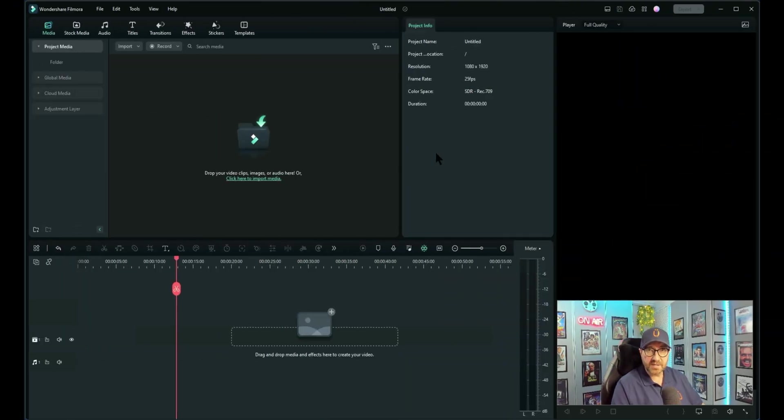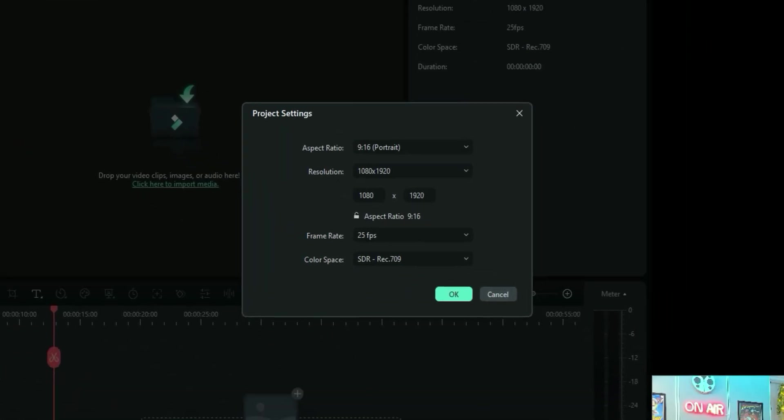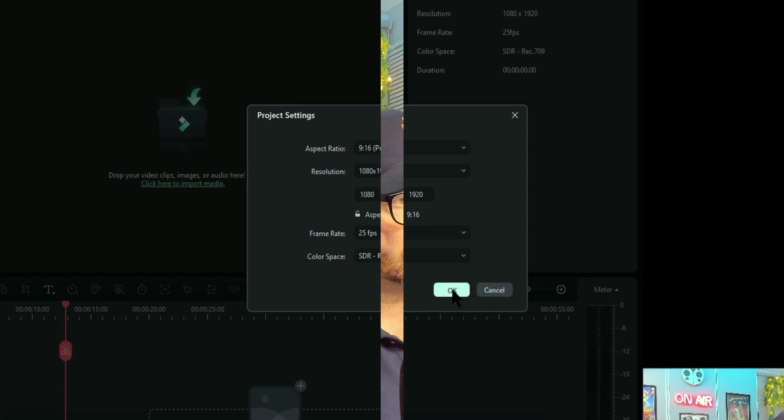Once you've created a new project and your project settings are set for a YouTube short, i.e. 9x16 portrait, 1080x1920, and whatever frame rate you want, 25 FPS is fine. So what I've done, instead of using other people's footage to show you how bad shorts can look, is I've actually created demonstration ones for you to view and show you exactly what they turn out like if not done properly. Let me show you.